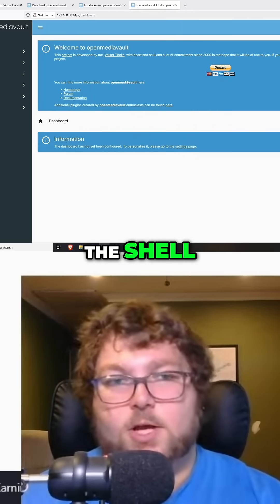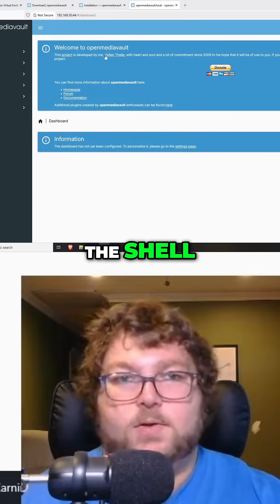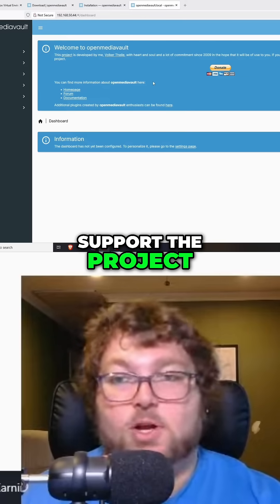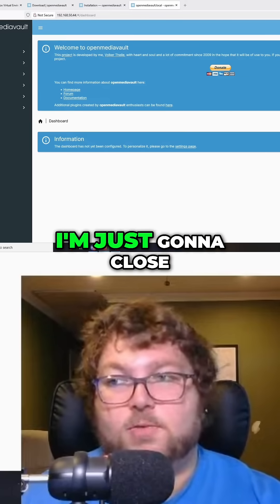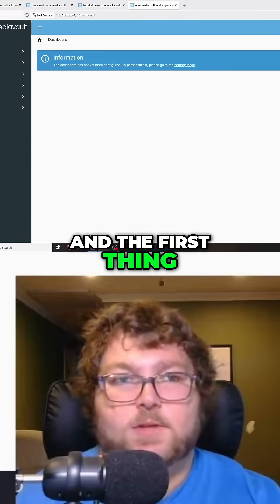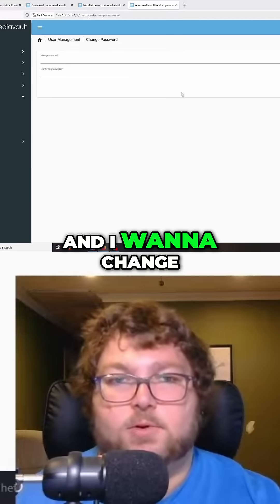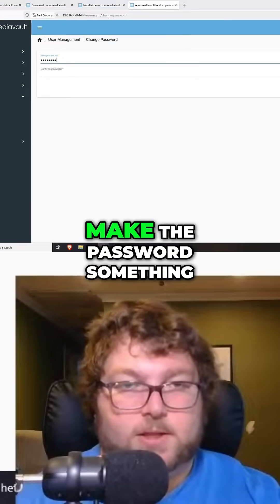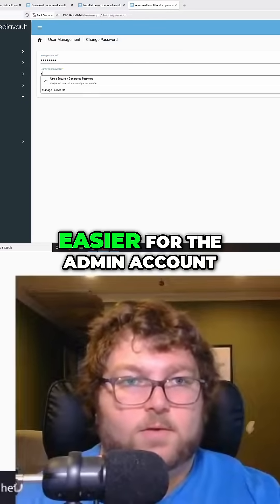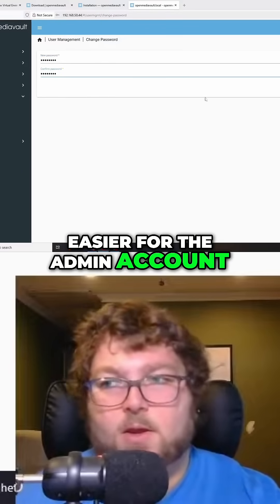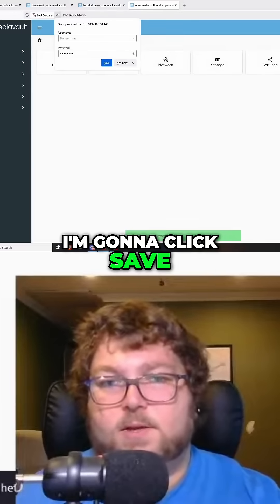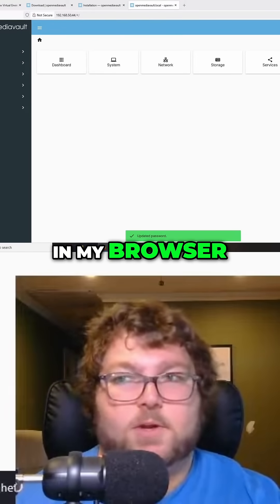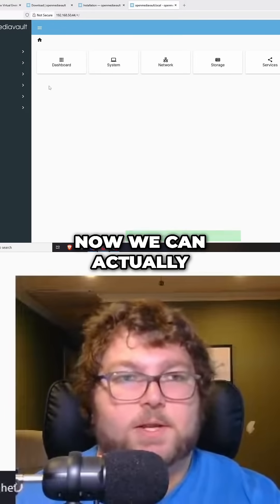We can see it just has the welcome message. If you want to support the project you can here — I'm just going to close this out for now. The first thing I want to do is come over to user settings and change the password. I'm going to make the password something easier for the admin account, click save, and save that in my browser. Now we're all set and we can actually start working with it.